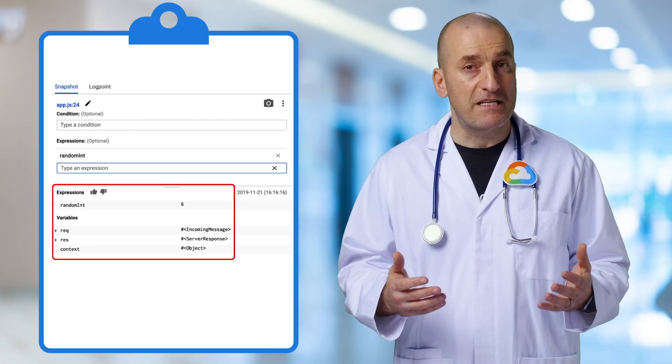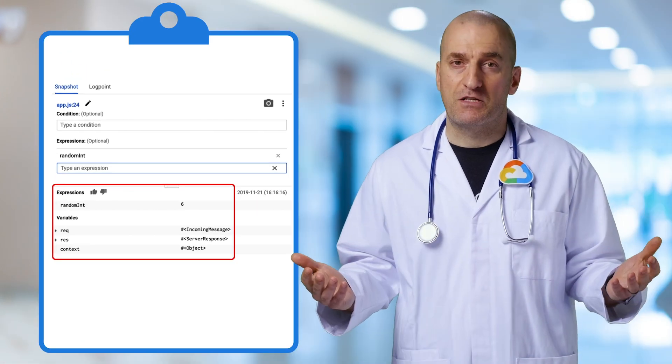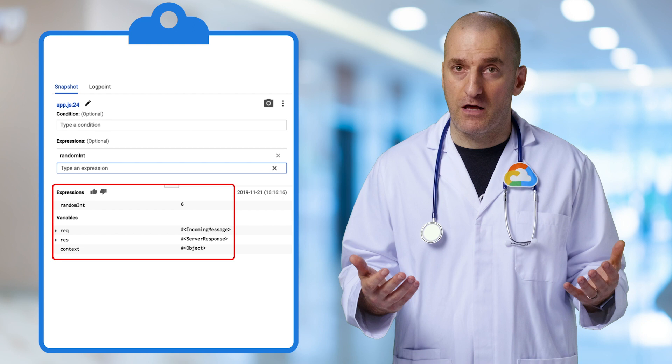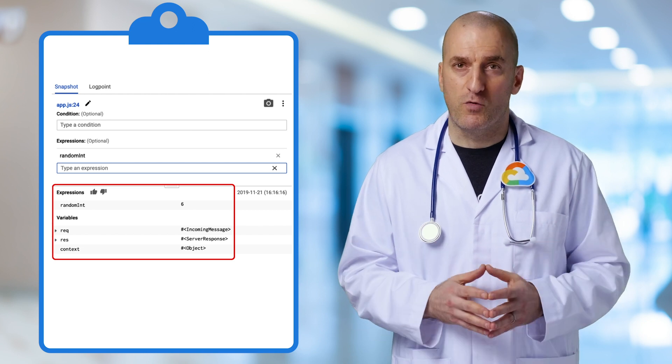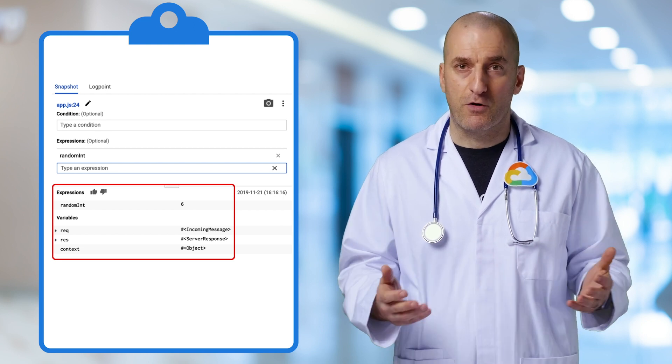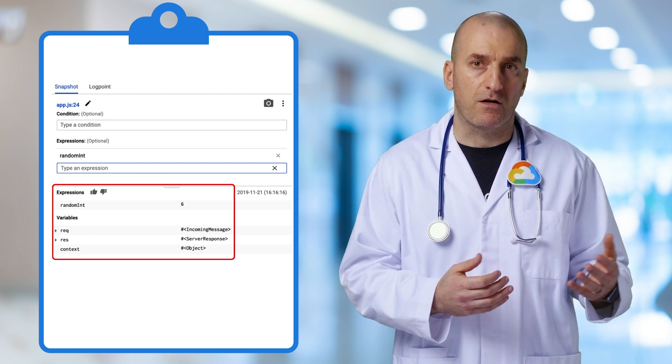We've now seen how to use snapshots to inspect variable values in our code. This is really helpful when we're debugging to figure out if there's a mistake in our code. But what if we want to add more debug logging?